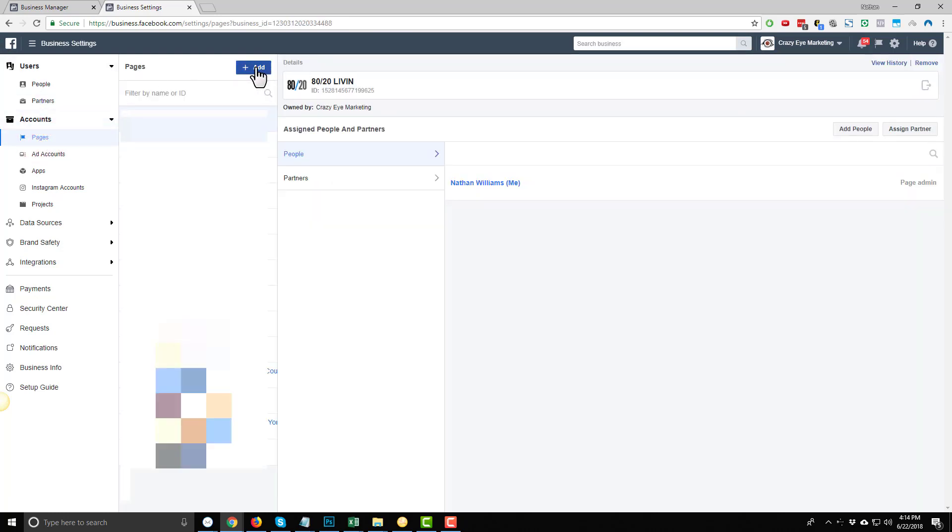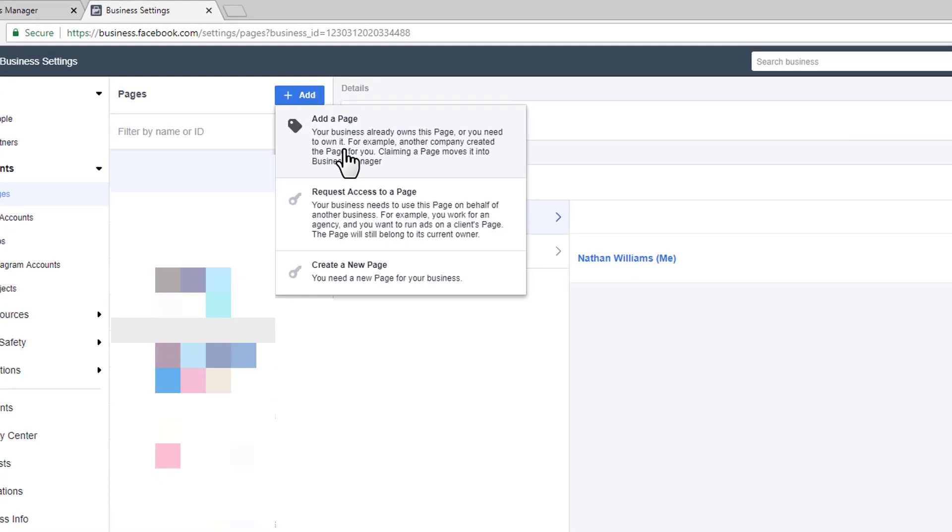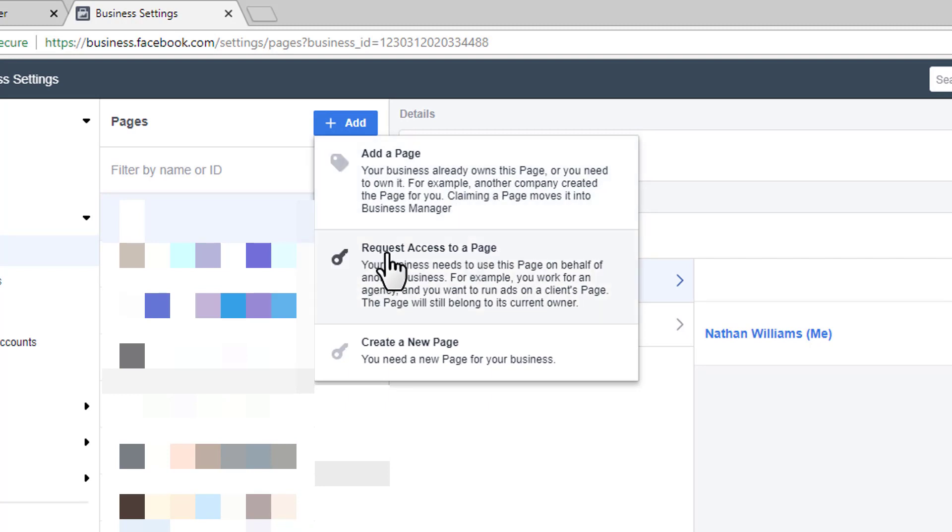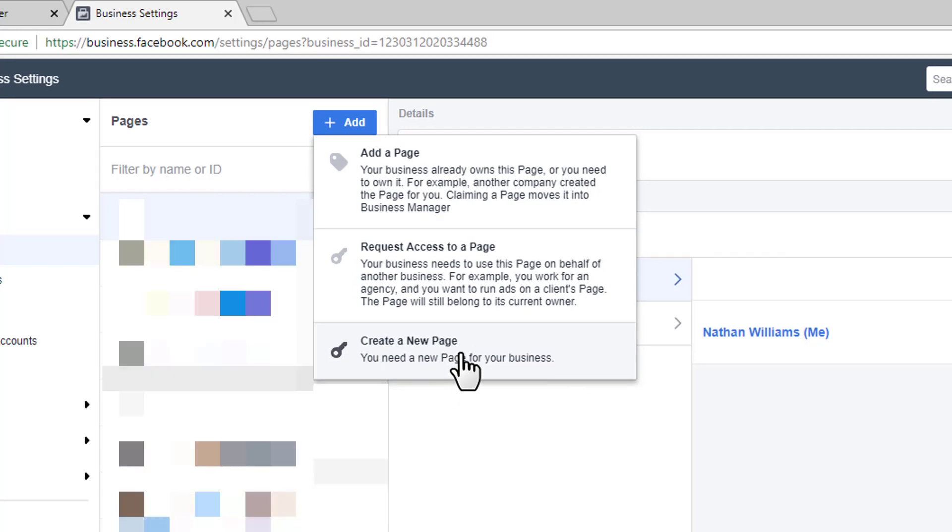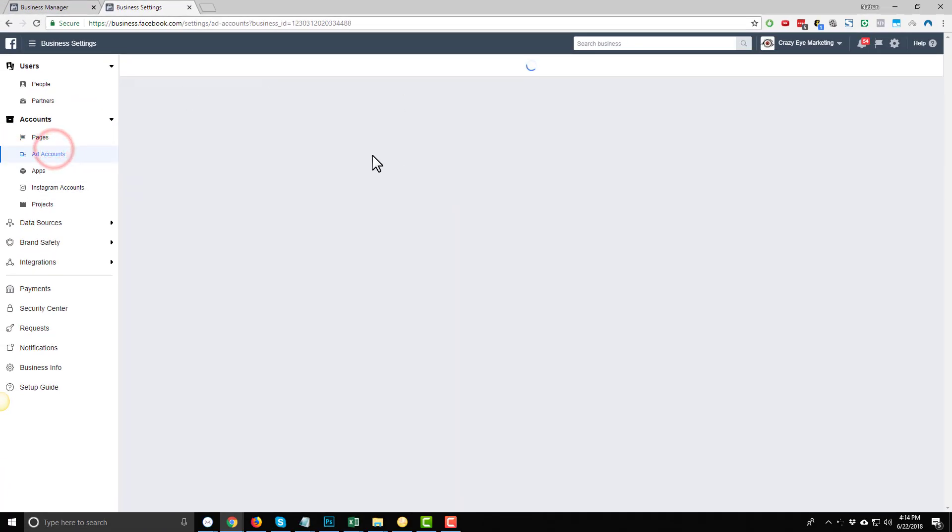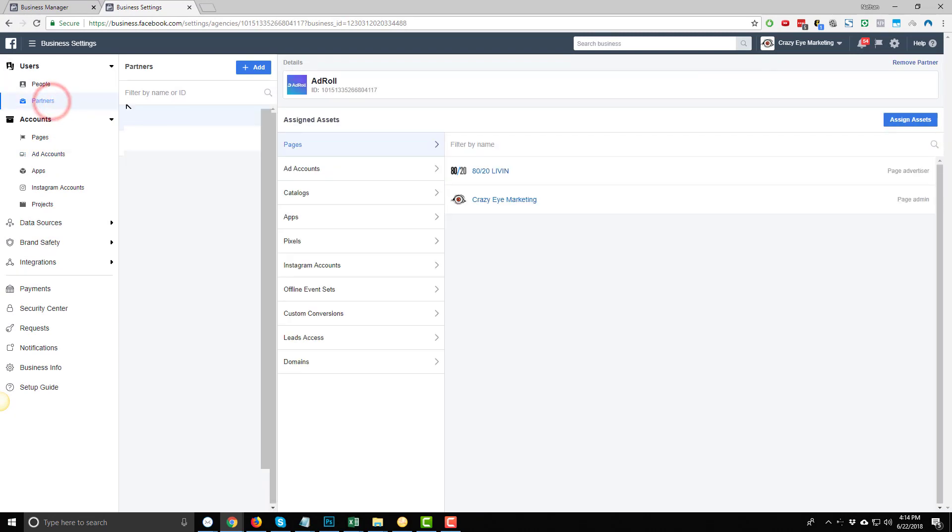And you can go to Add a Page. And you can add a page. So if your business already owns a page, or you need to own a page, you can go ahead and select this option. You can request access to a page, or you can create a new page right here. So you want to go ahead and add any pages. You want to add any ad accounts, et cetera, to your business manager first. And then you can come back over here and give your partners the permissions that they need in order to advertise on your behalf.